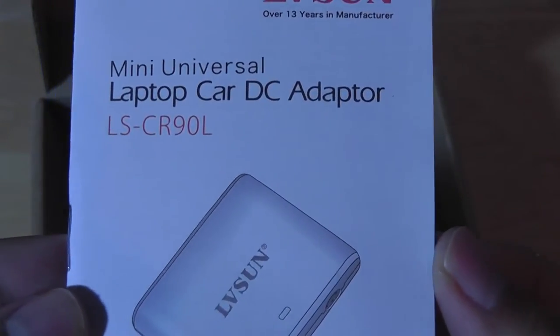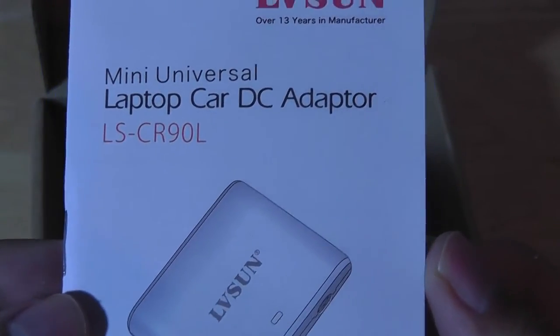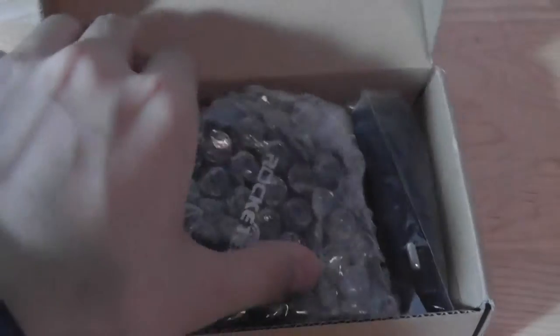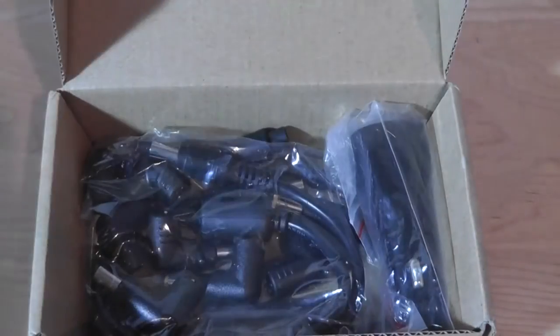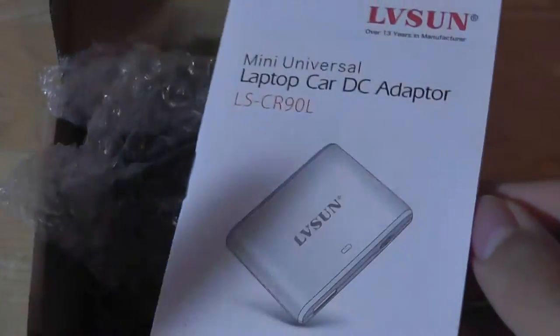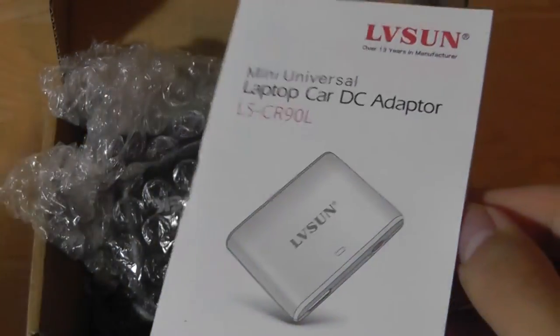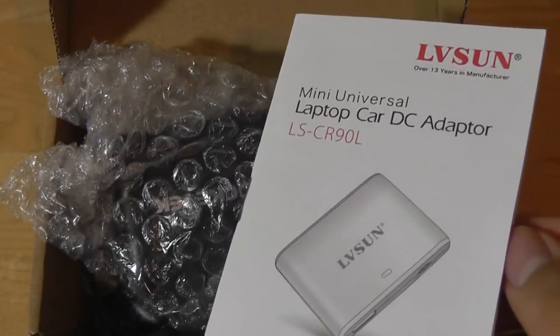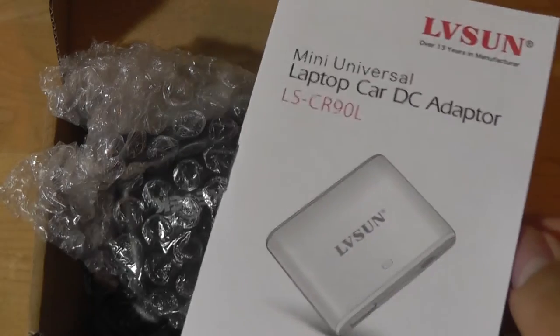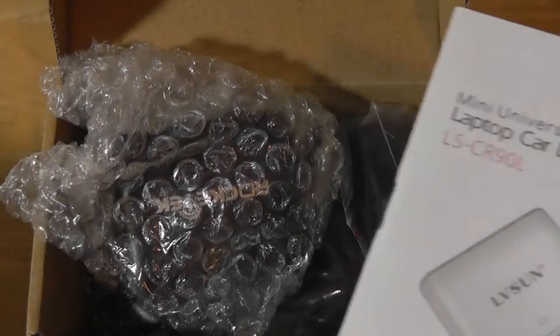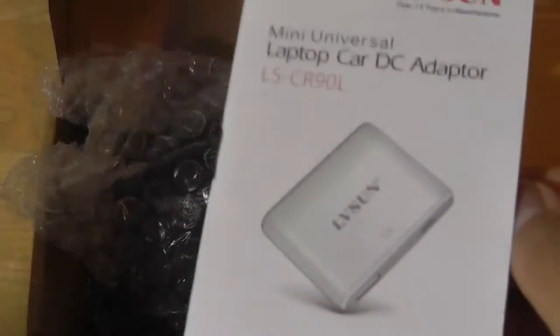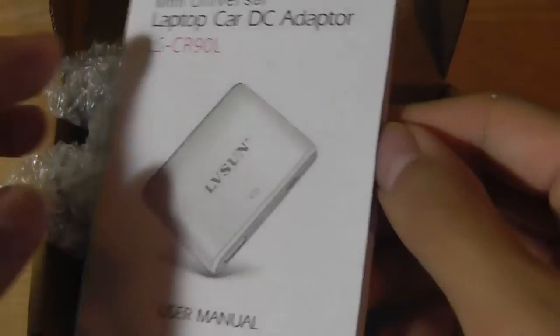The model number is the LSCR90L and you can see it's a universal model because it includes adapters and prongs for almost every single type of laptop under the sun, with a few exceptions. If your device has a non-typical port, such as the HP Envy X2 that uses almost like a 30-pin connector from older iOS devices, that's not going to work as well.